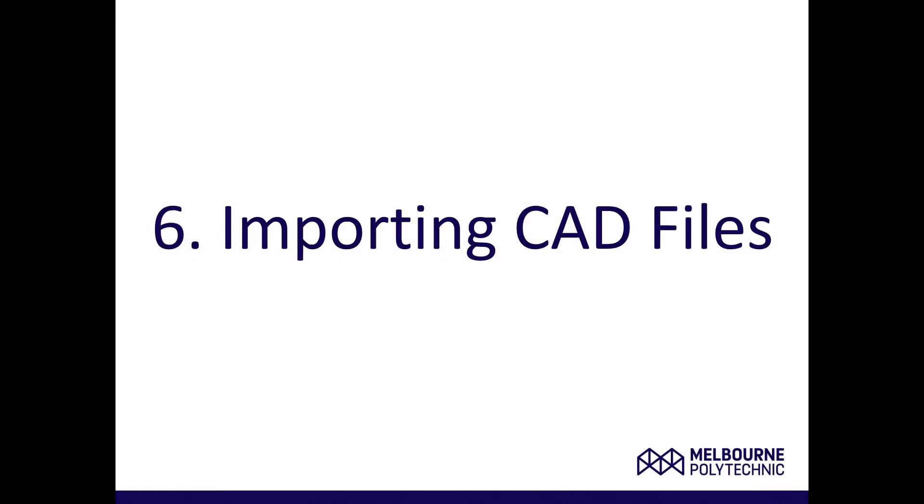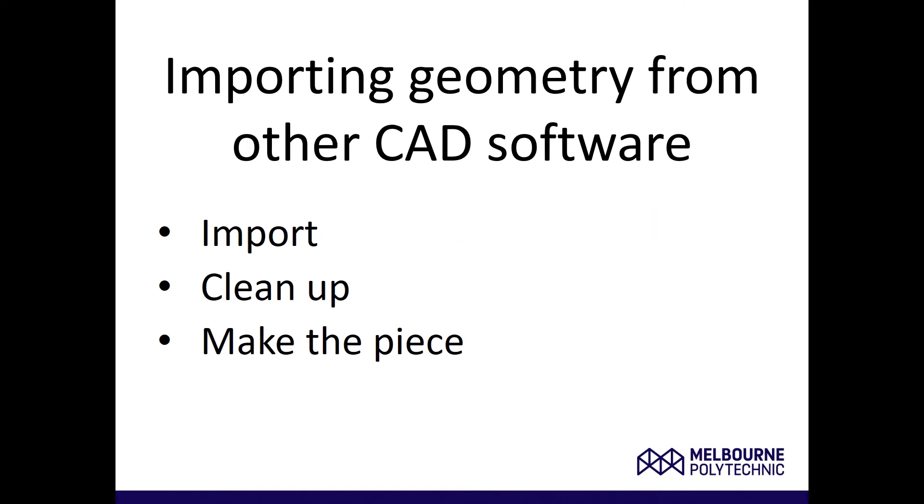G'day and welcome, thanks for joining me again. We're looking at importing CAD files from other CAD packages into the BSE Suite workspace and then machining those up.